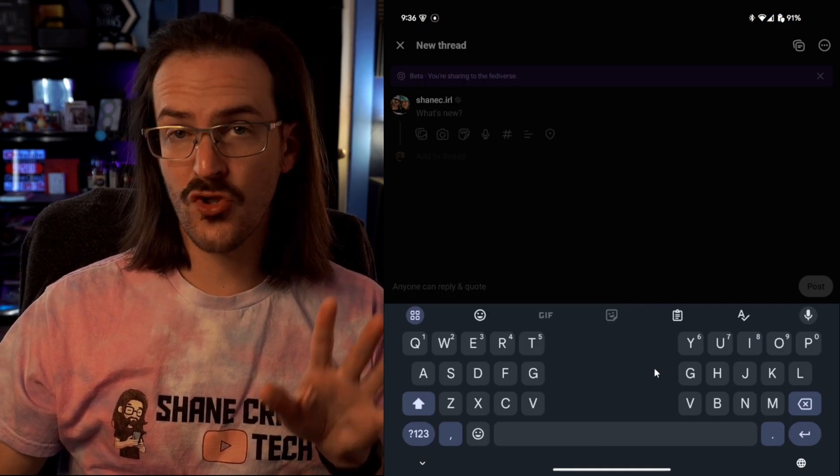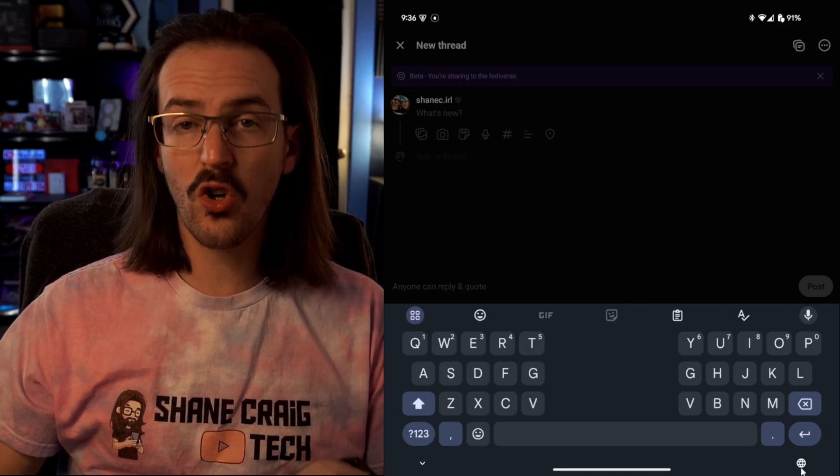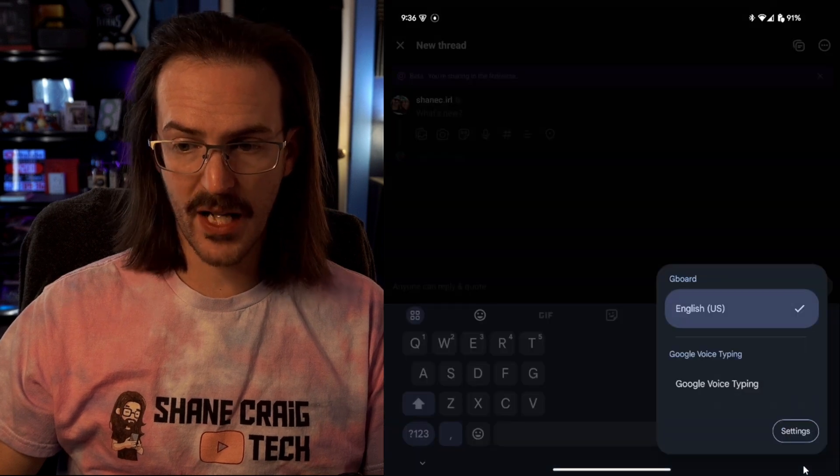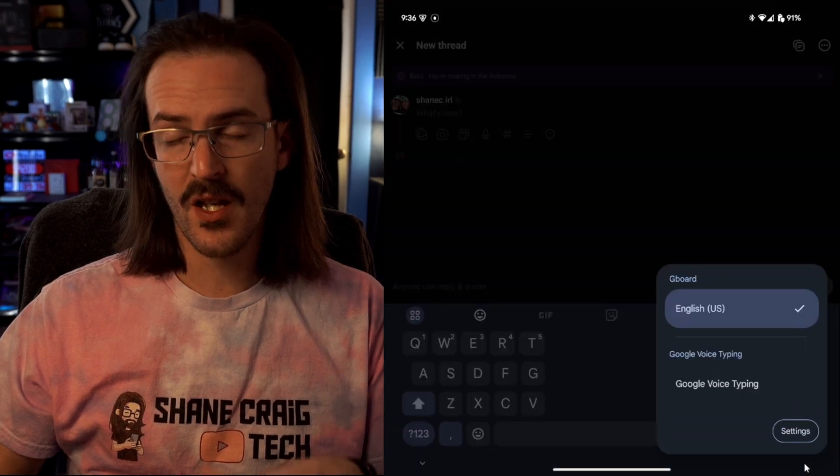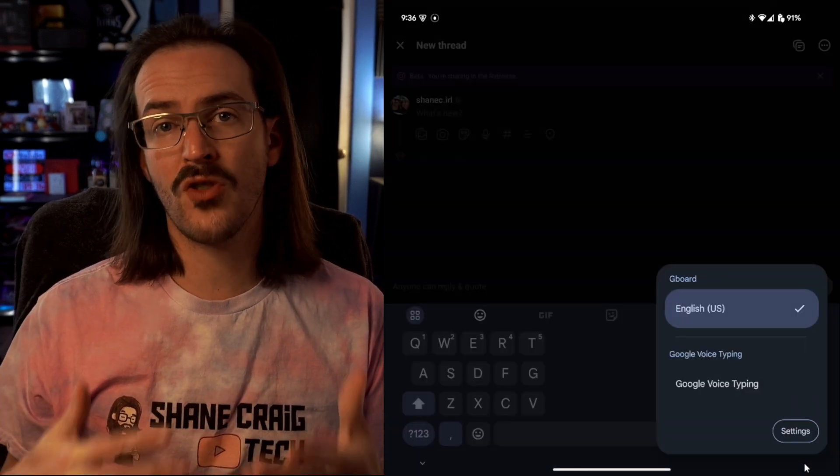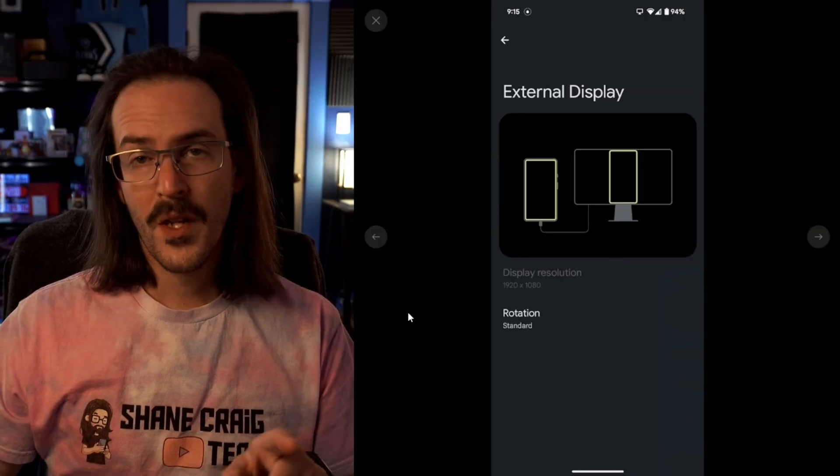If we take a look at Gboard, you will now see a little globe icon down here at the bottom. And if you click on this, you're going to see the option to change between different inputs.